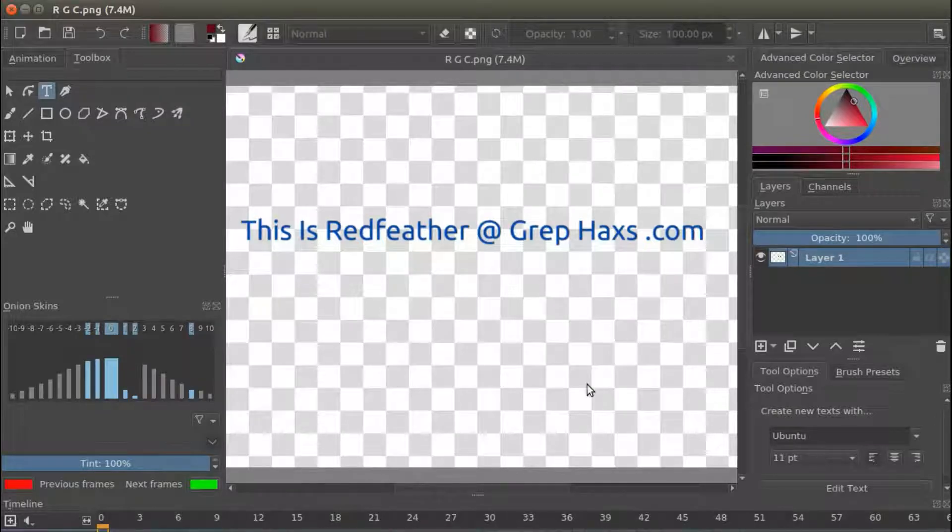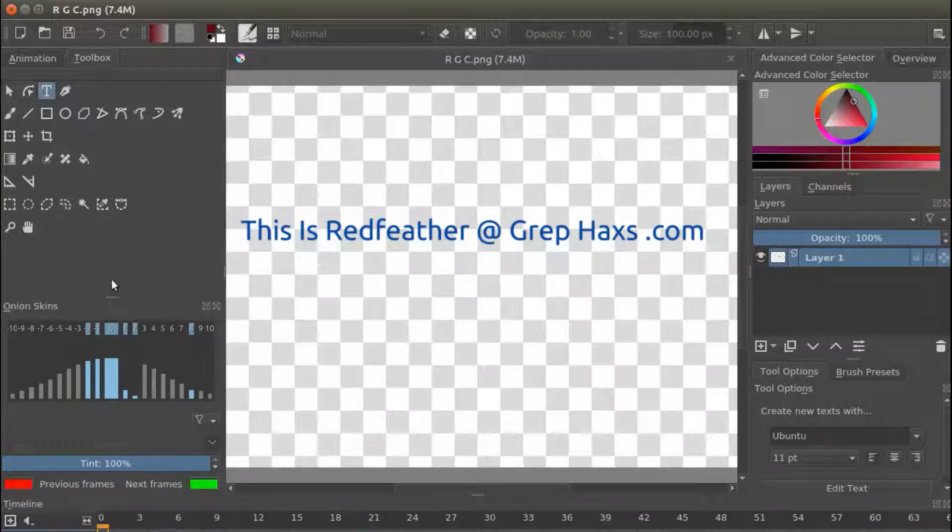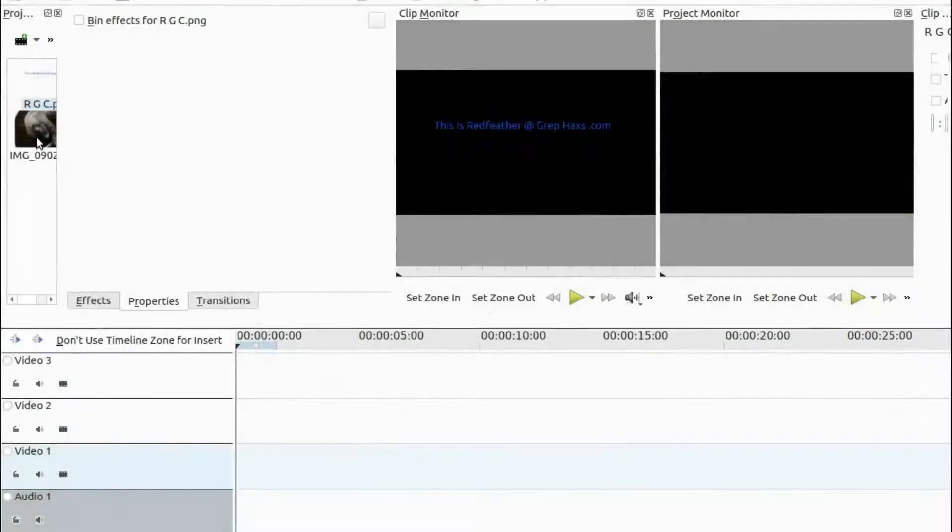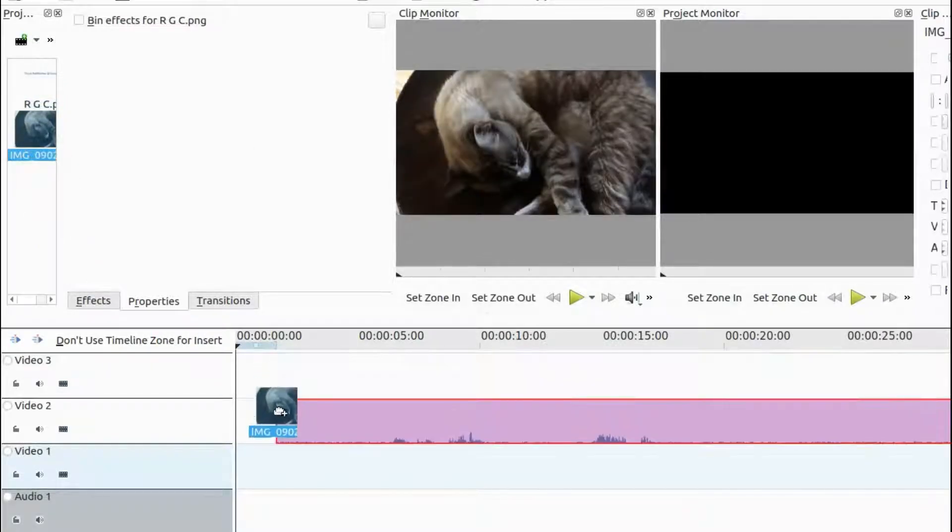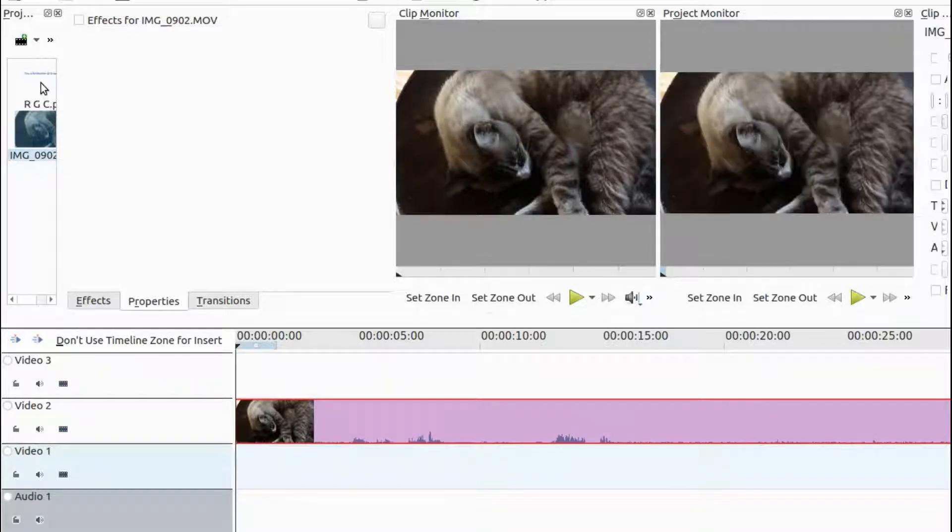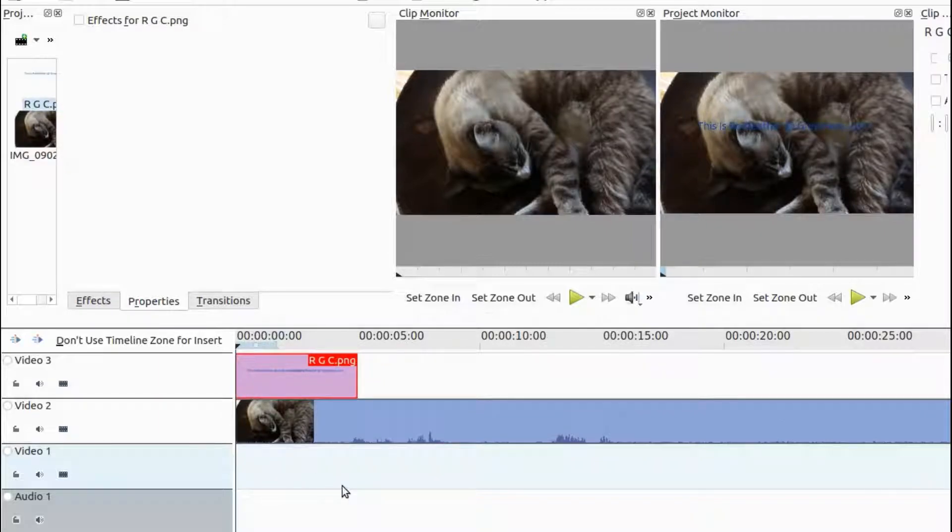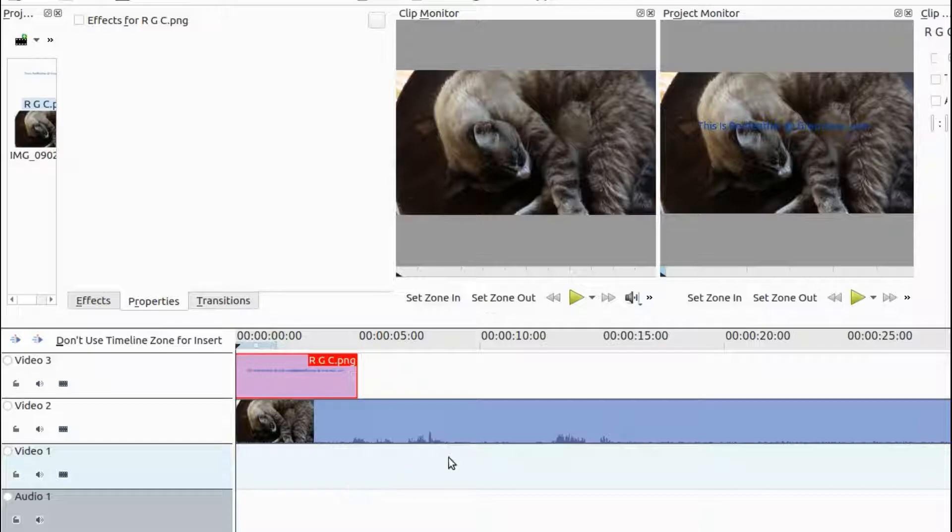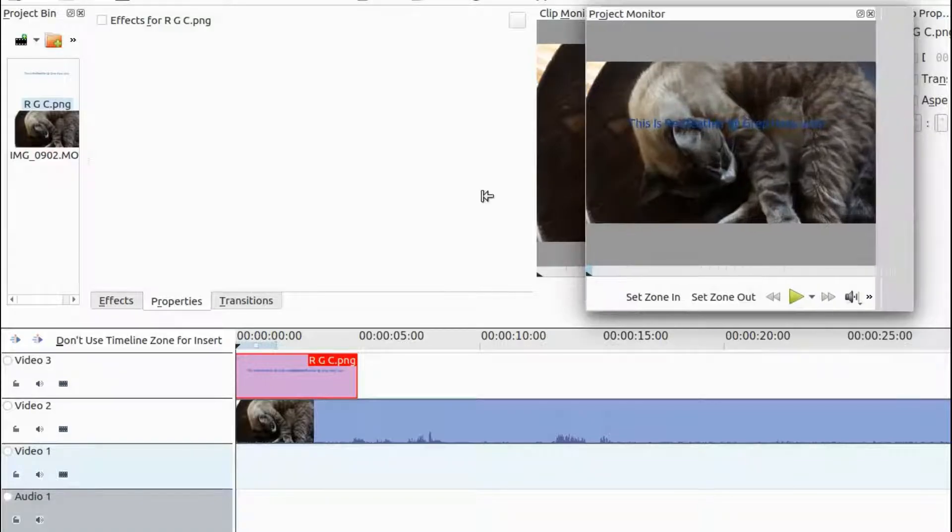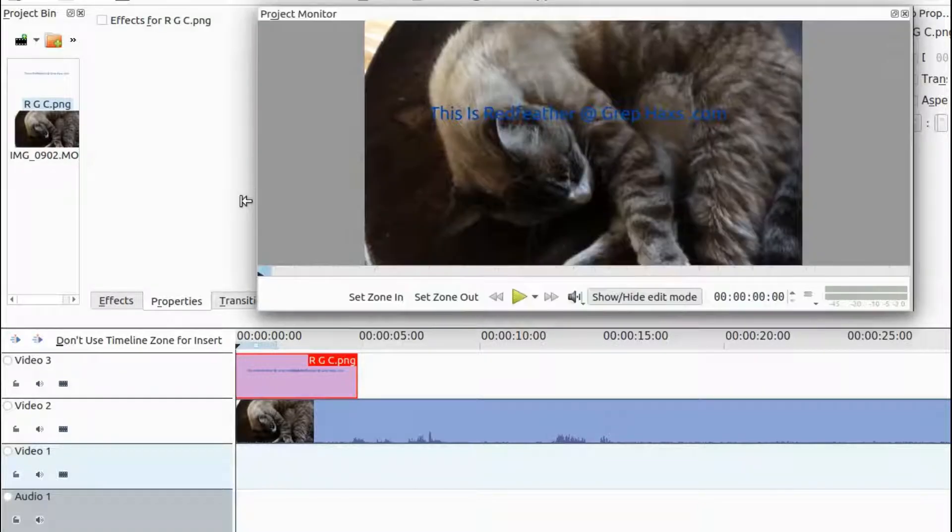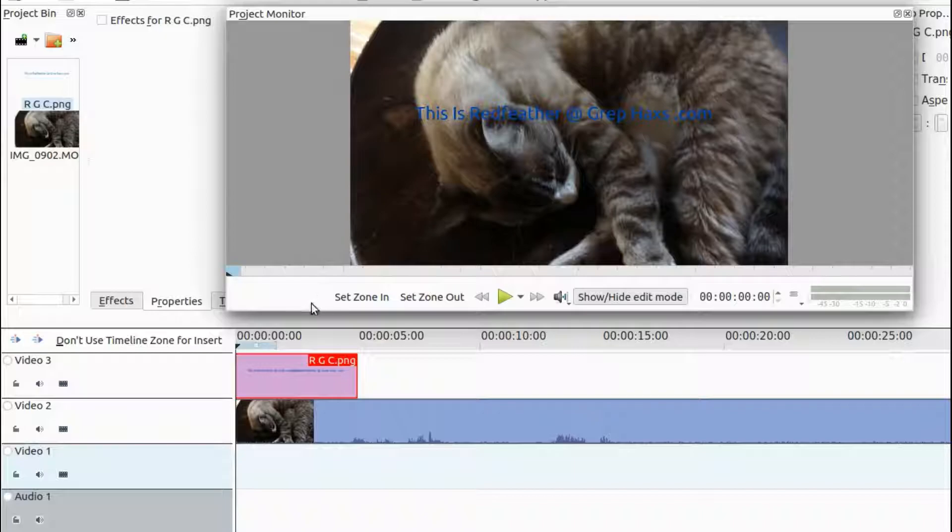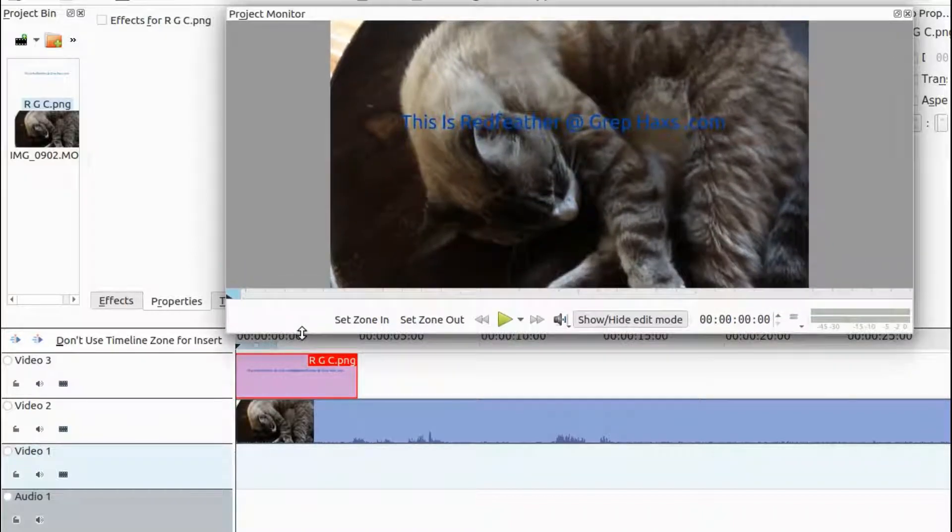Once this is done, close Krita and open Kdenlive. Bring in the video and Krita text or item you made with the transparent background. Place your video on the Kdenlive timeline. Then place the text you made in Krita on top of the video on the timeline.